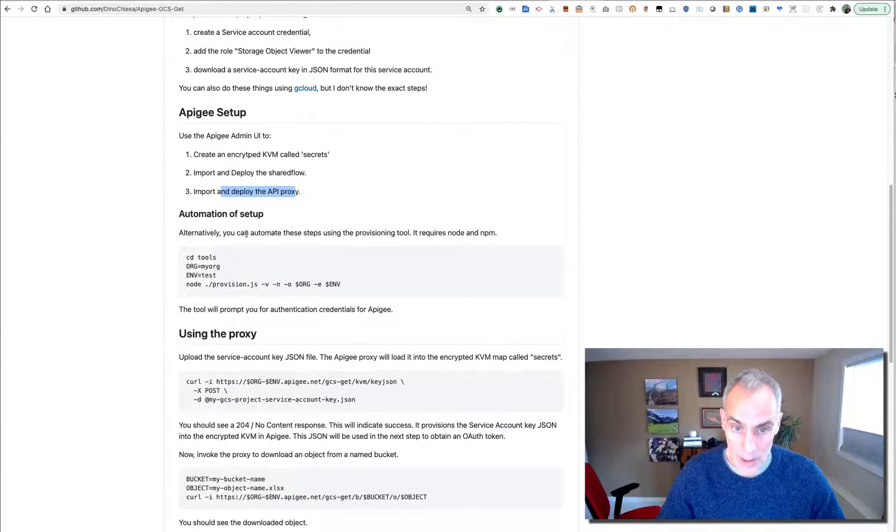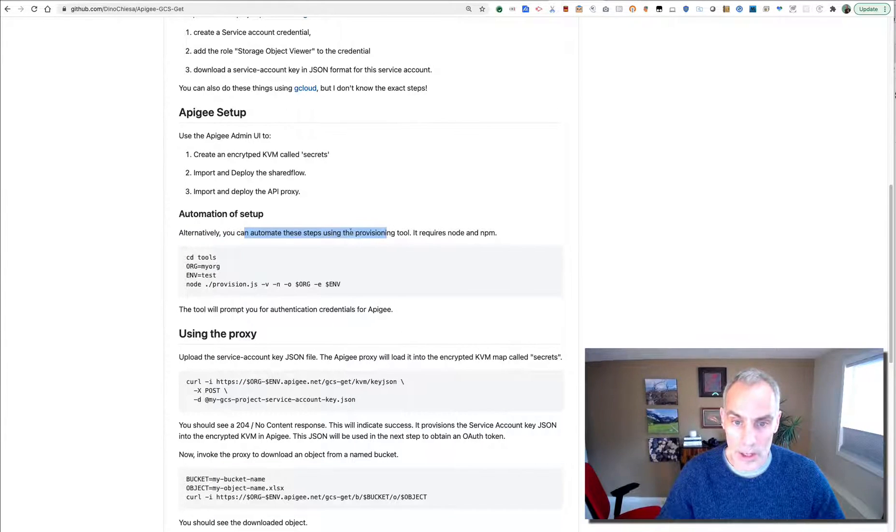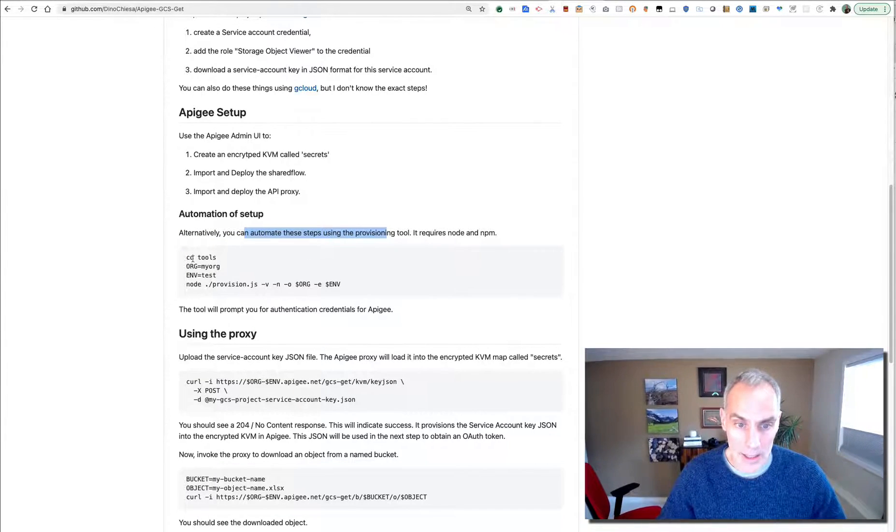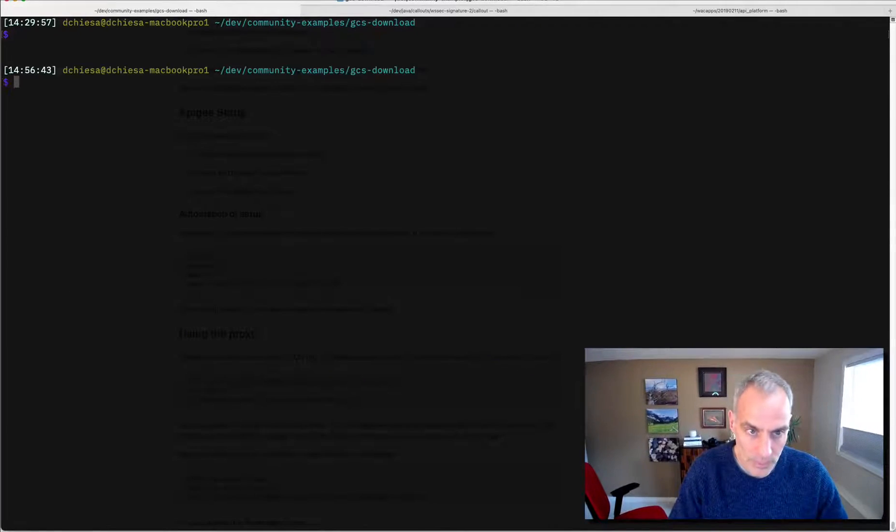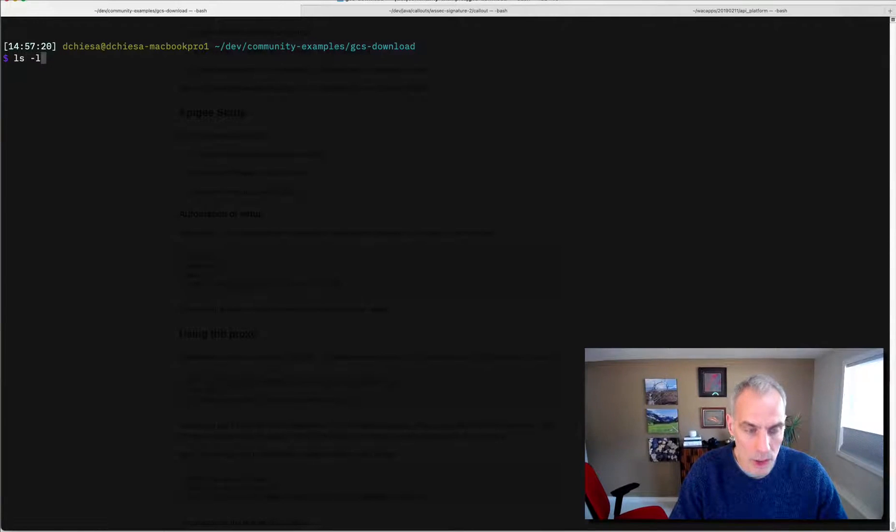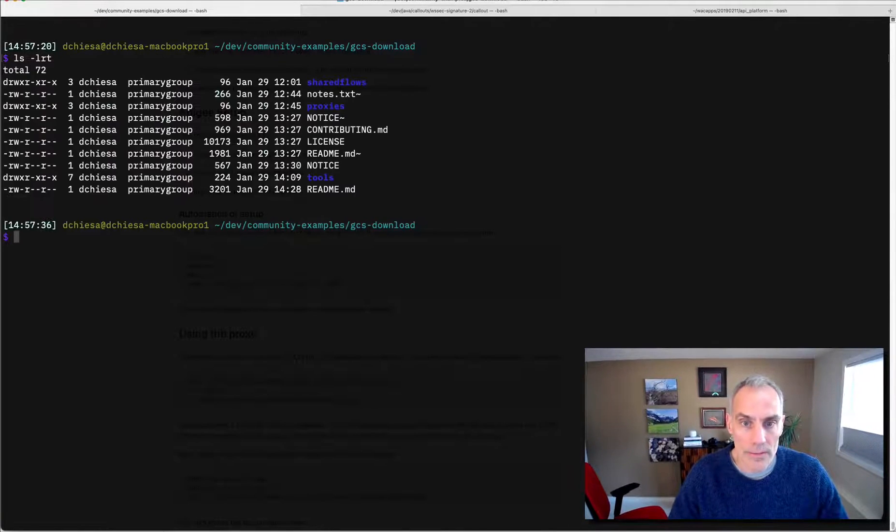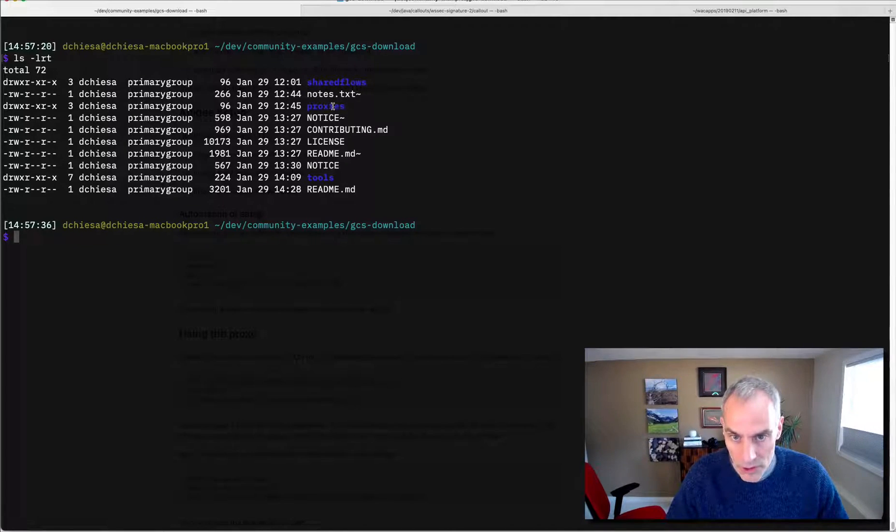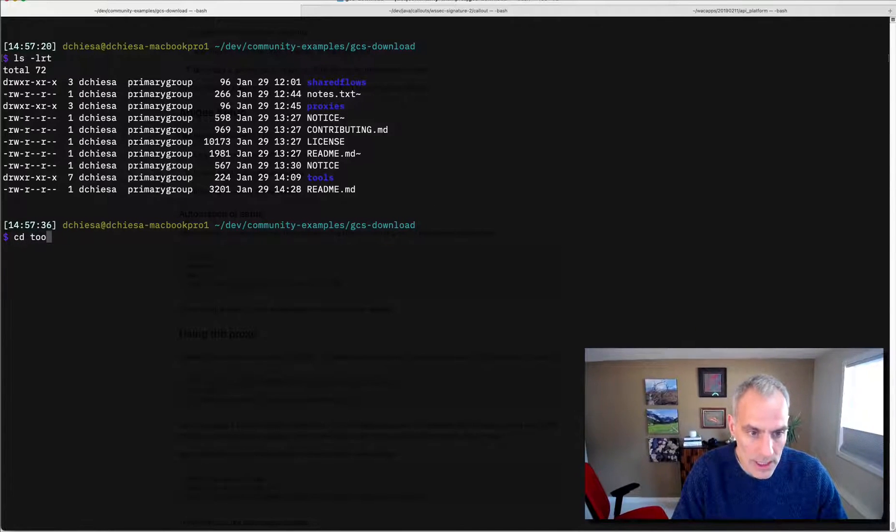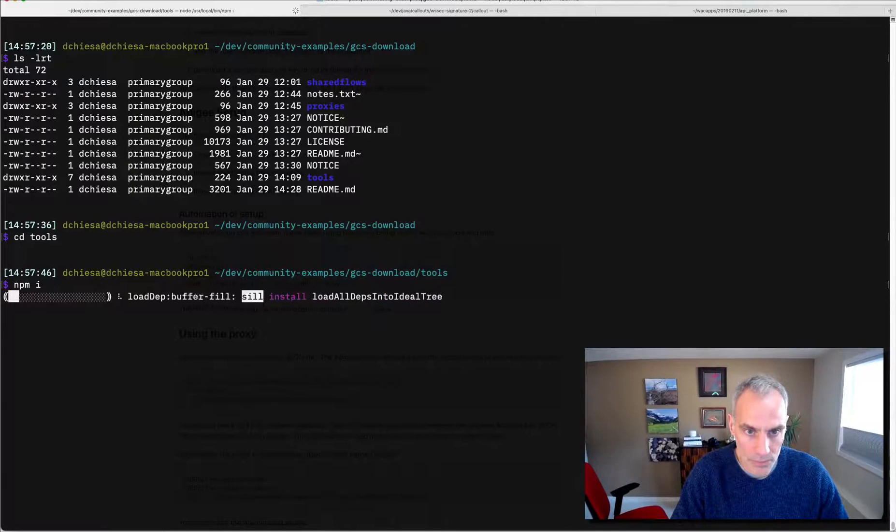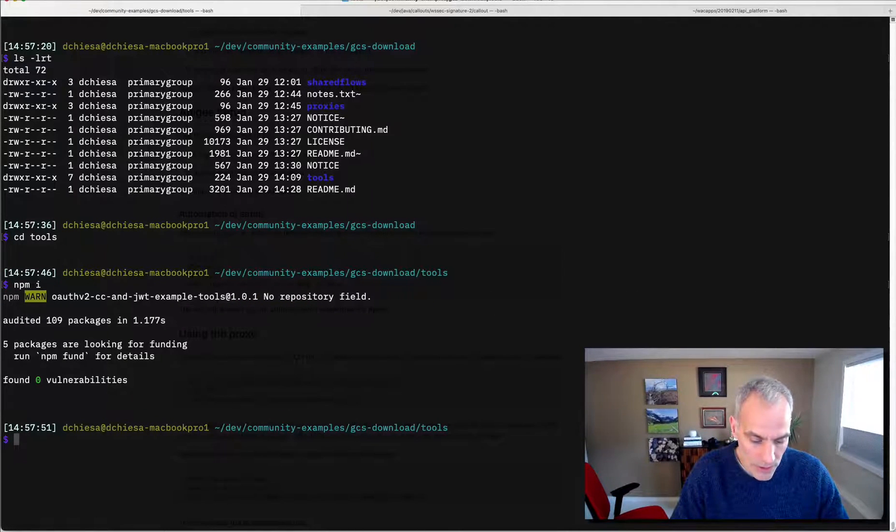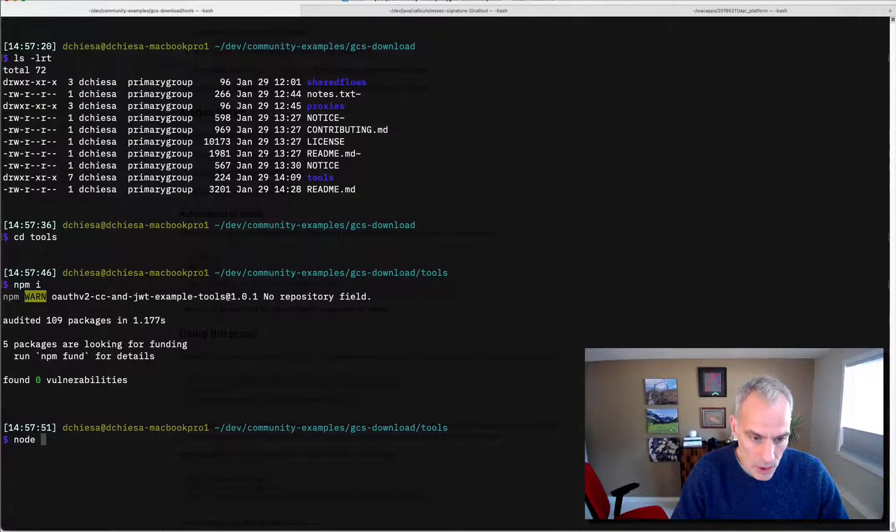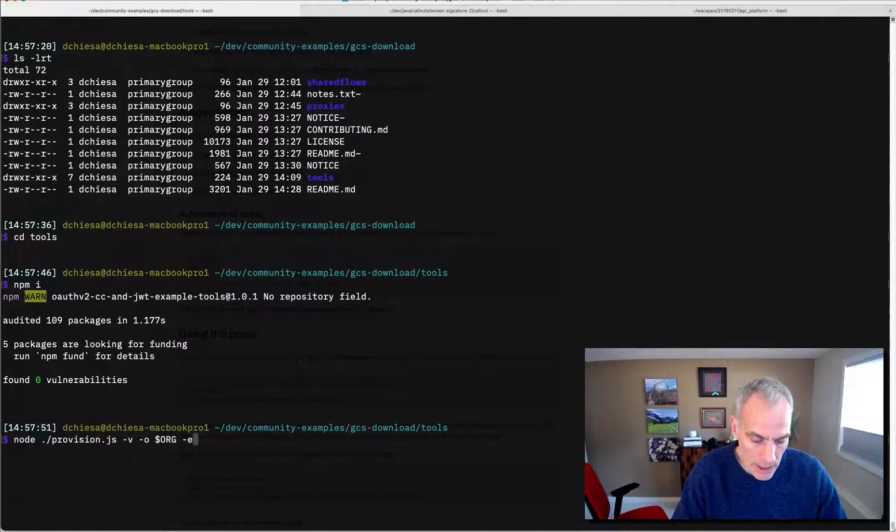Alternatively, I built a script, a Node.js script, that can automate these steps. And this is how it works. So I'm going to show you how that works right now. Okay, so this is a directory in which I've cloned that repo, and I have the various assets here, the shared flows, the proxies, and the tools. What I want to do is cd into tools, run an npm install, and then run the provisioning. And I'm going to run node provision, maybe verbose, set my org in the command line and my environment.